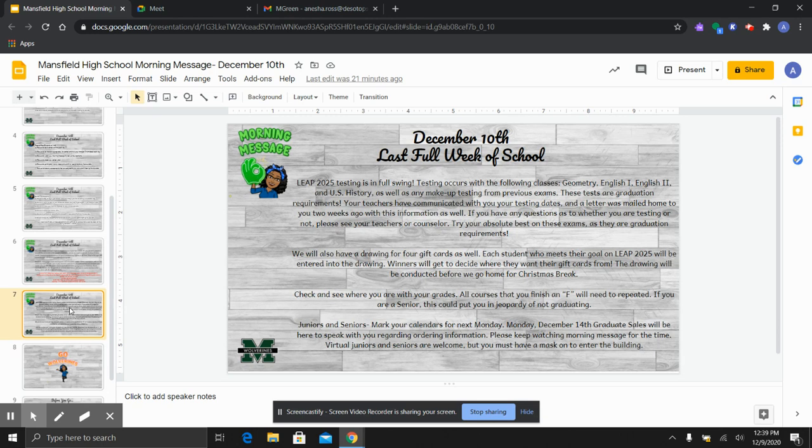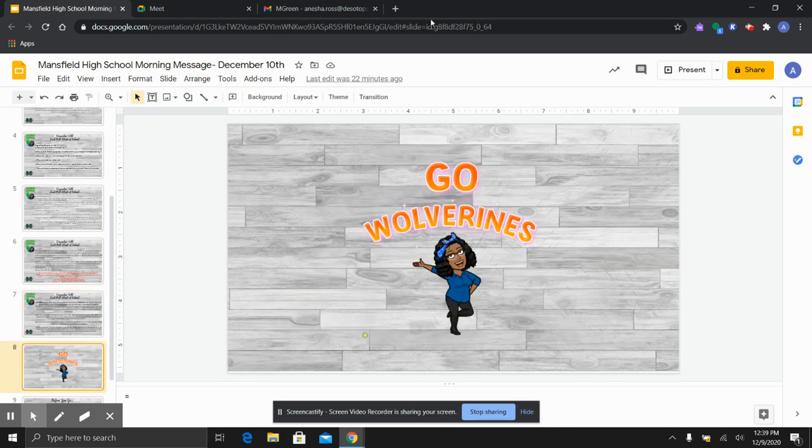Parents, grandparents, families, students, if you have any questions we are here and we are more than willing to work with everybody during this time of need. Please just meet us halfway. I hope that everyone has a wonderful Wolverine day.